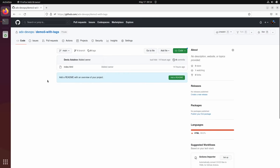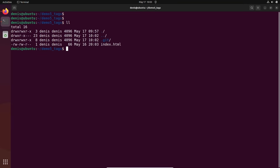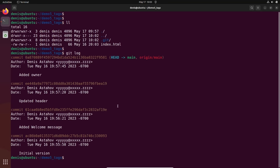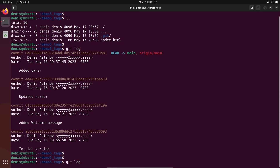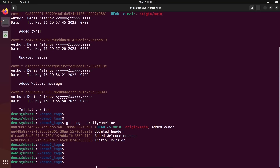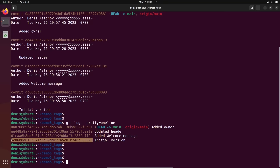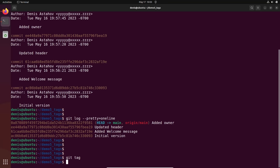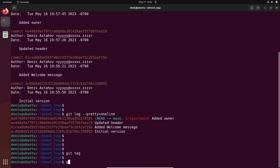Let's switch to the terminal and start working. We're in a new folder; this repository is connected to my GitHub repository. Let's run `git log` — in this repository we have four commits. We can run `git log --pretty --oneline` to make it nice. We have four commits with their messages, and I want to start using tags. I want to add a tag to a specific commit — you see each commit has a hash — and the command is `git tag`.